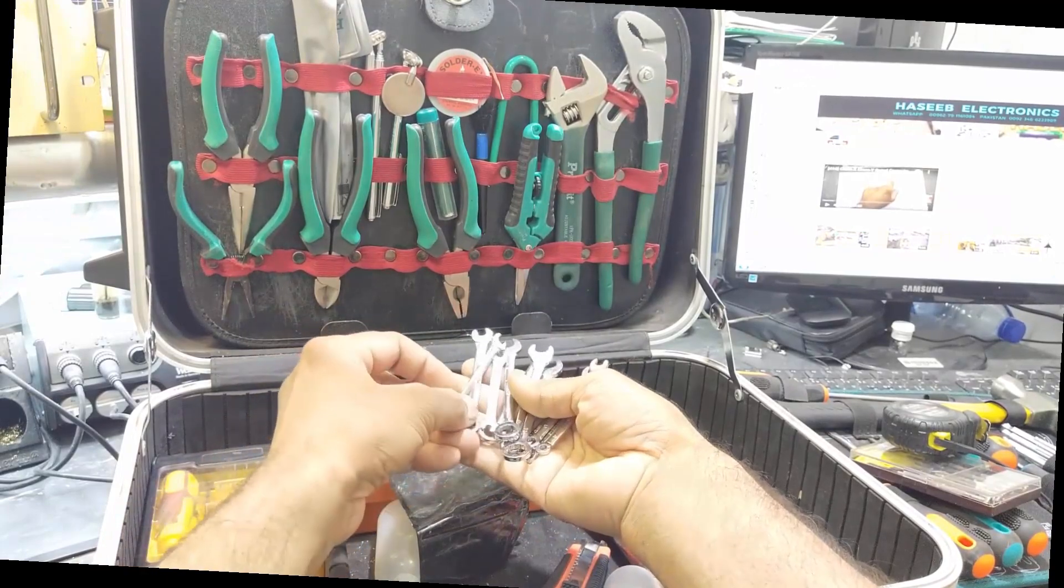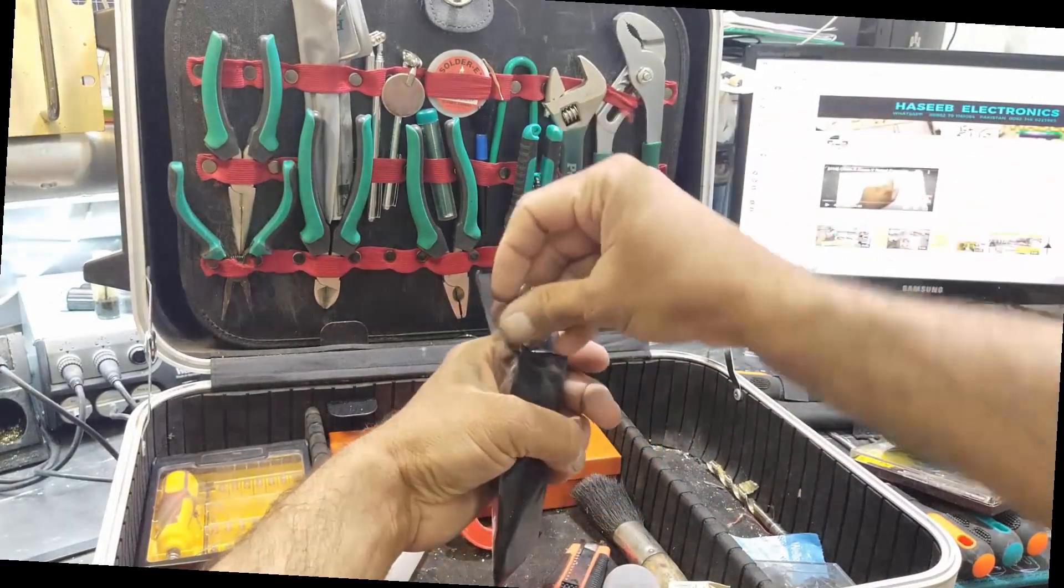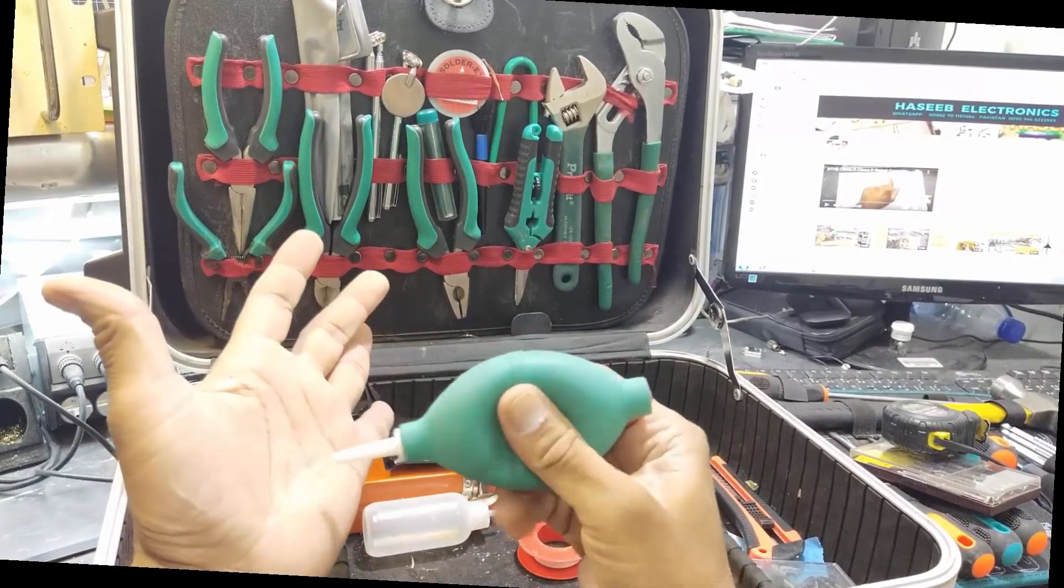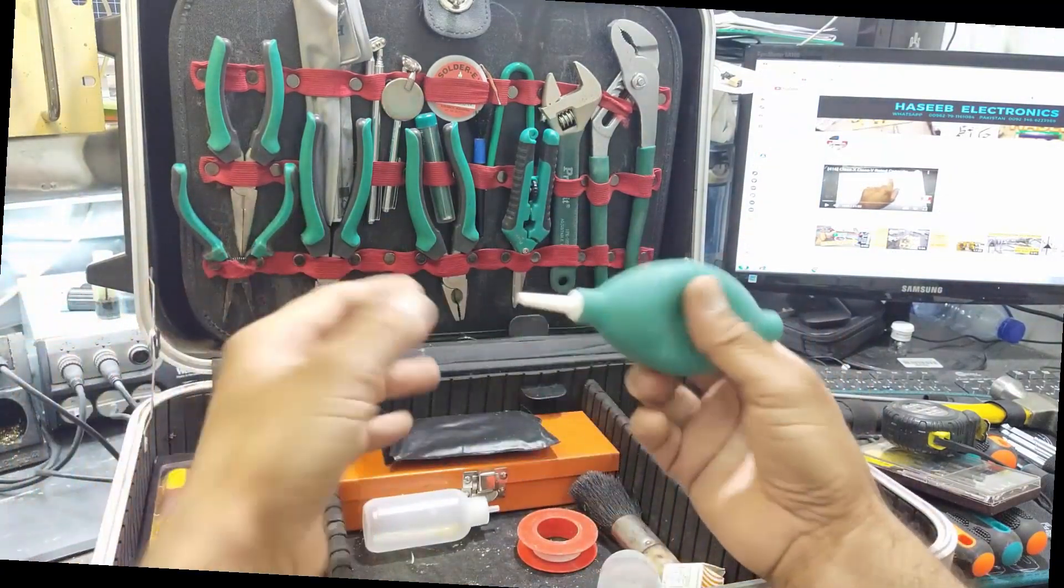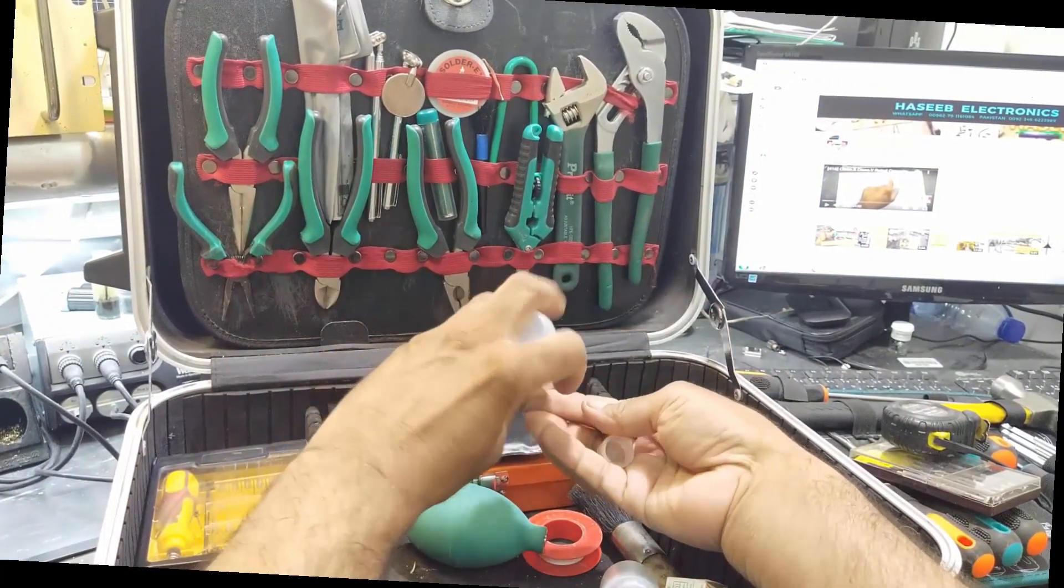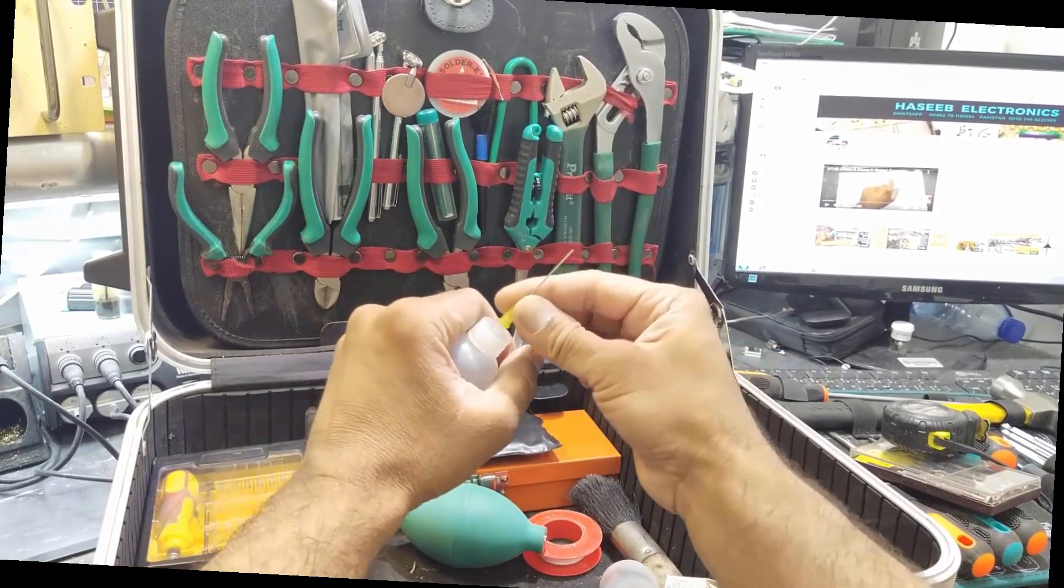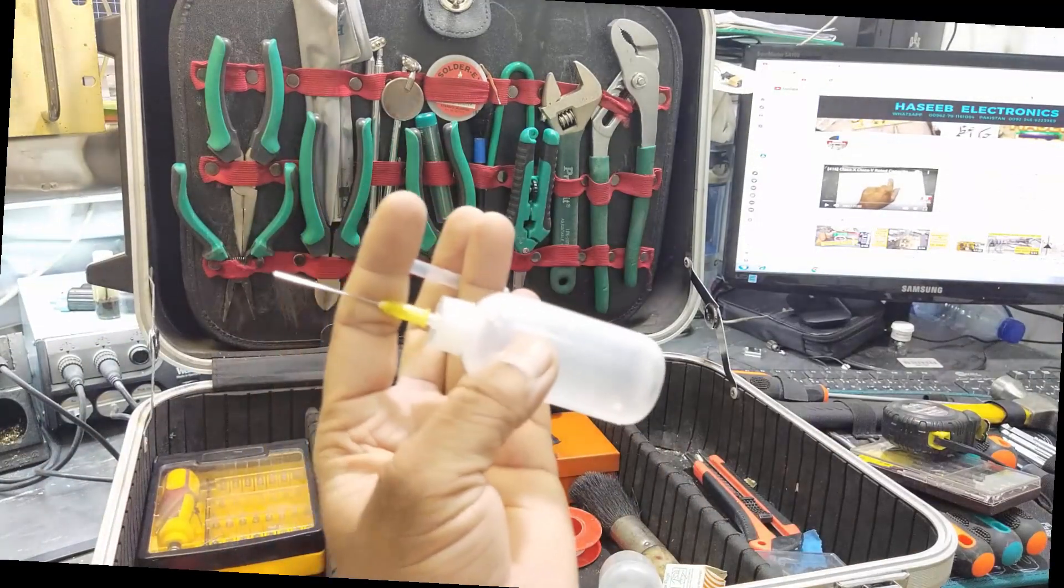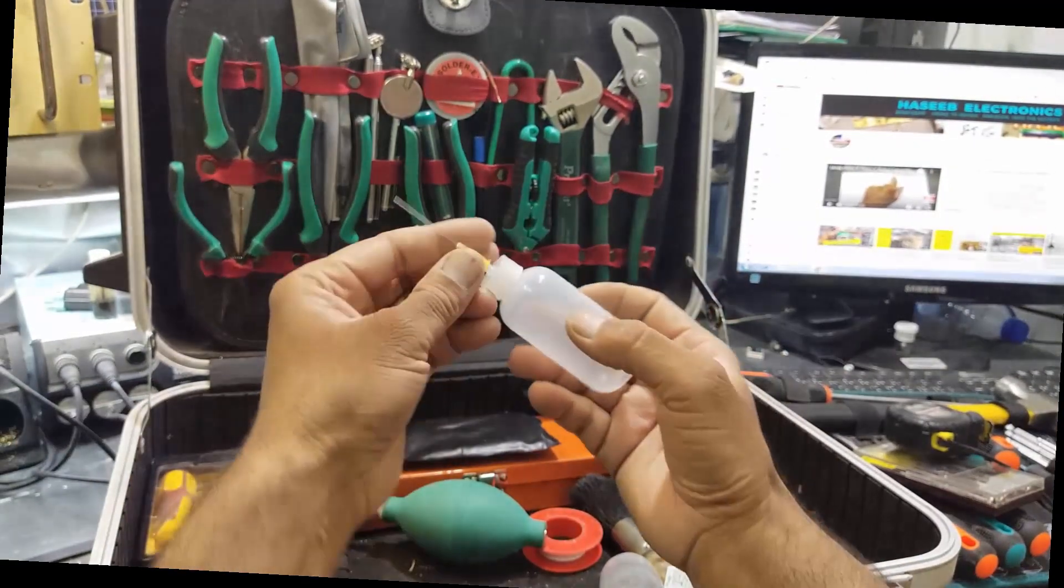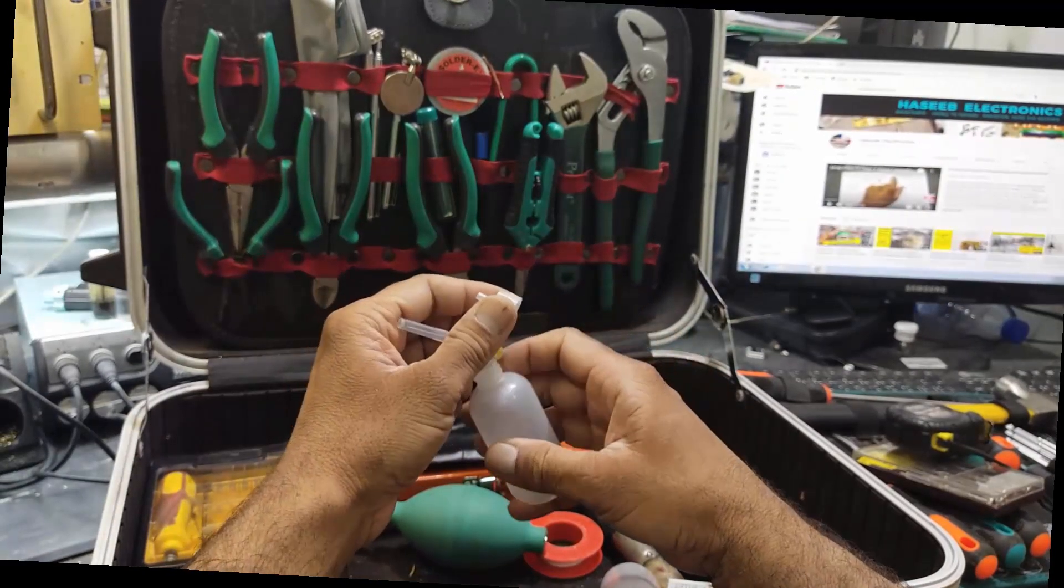Then we have this pump - we can blow here to any point. Then we have a syringe set. We can fill it with some liquid, and we have a needle. It is very useful for oiling or different uses.